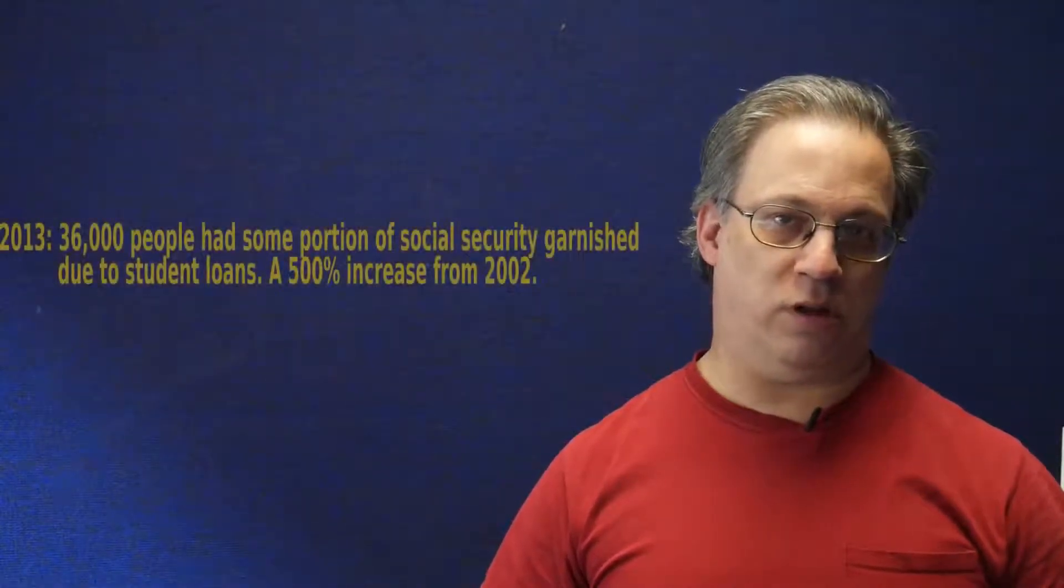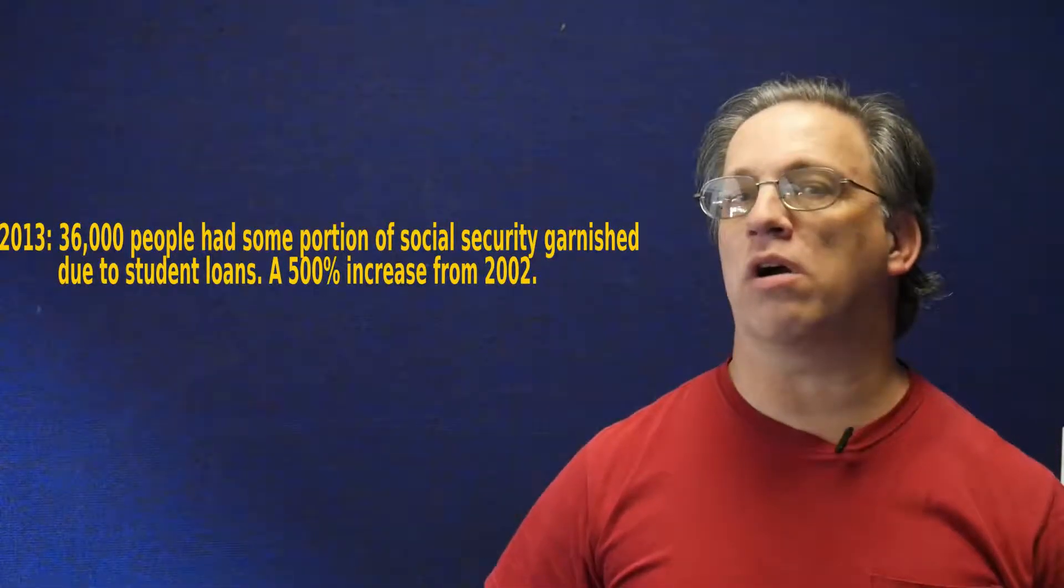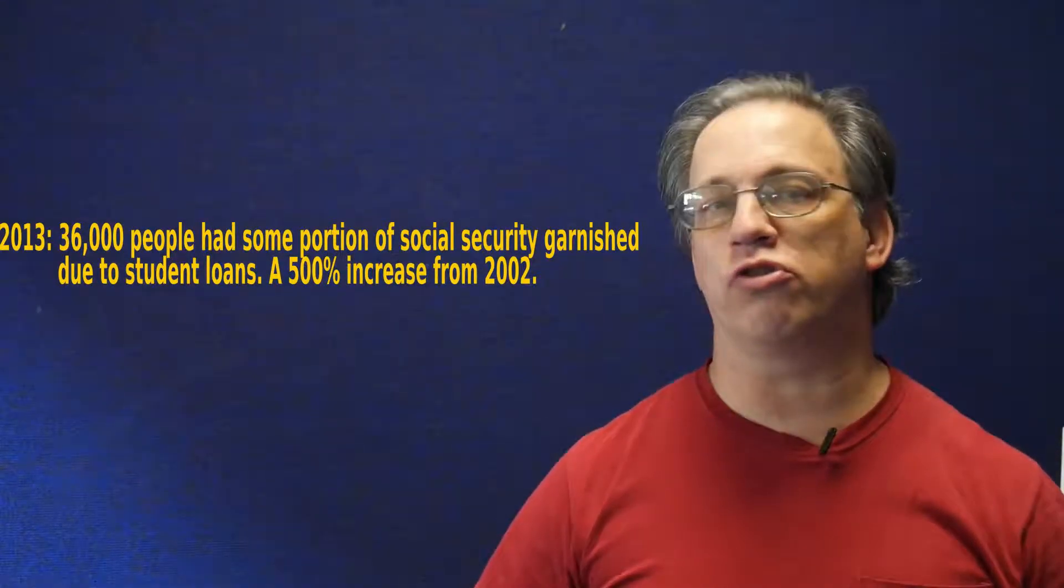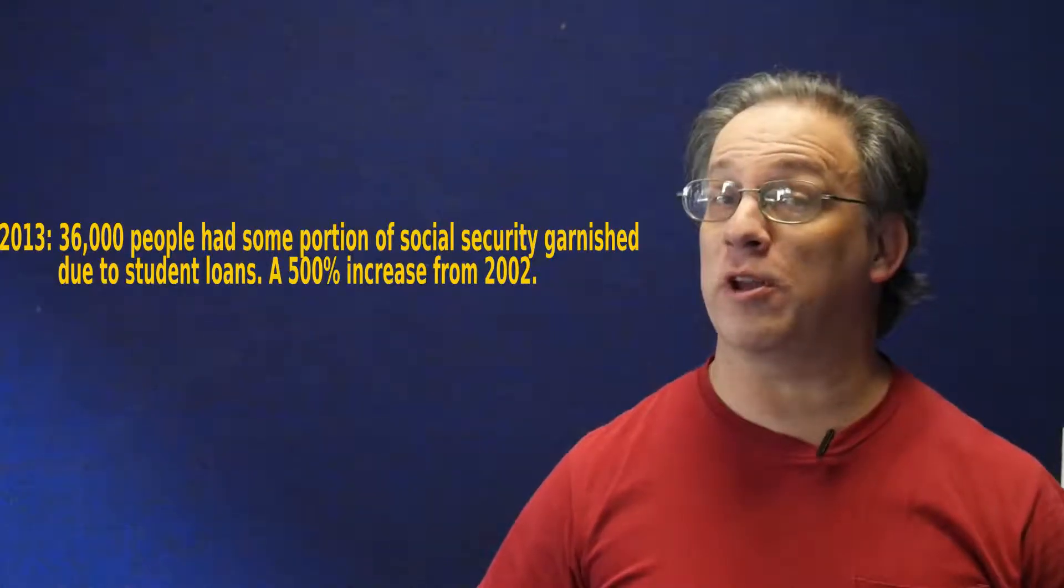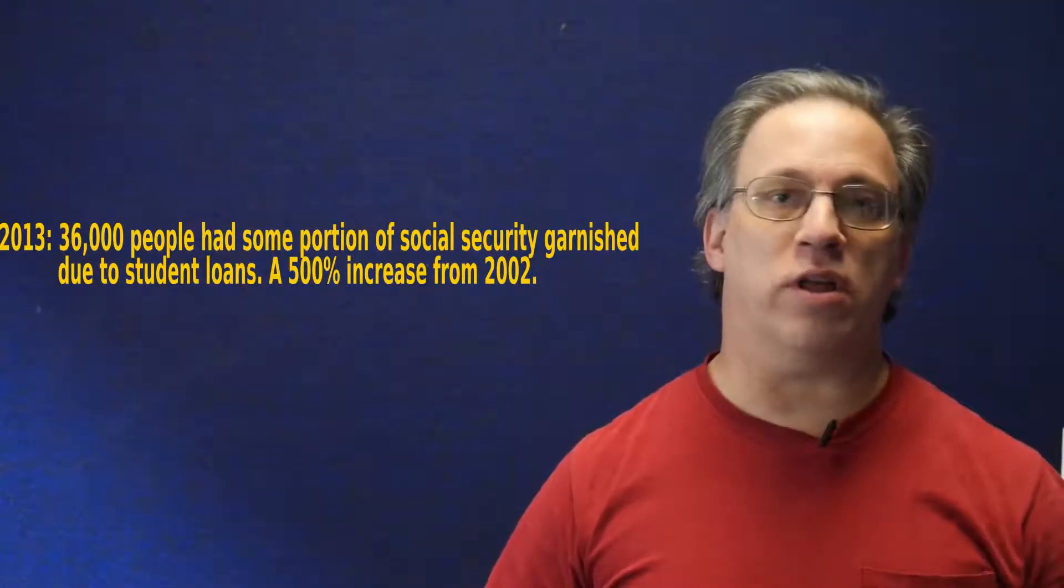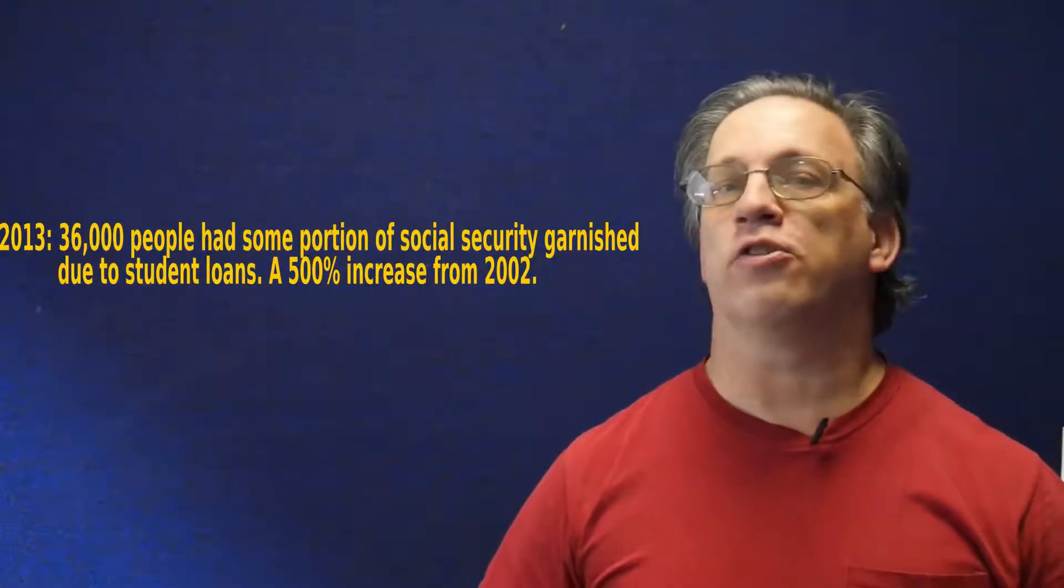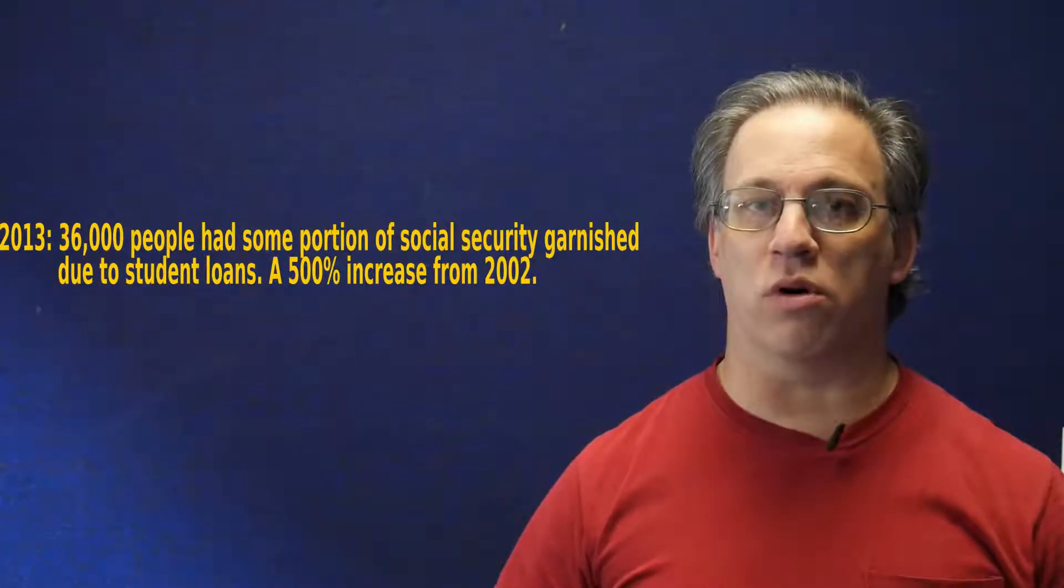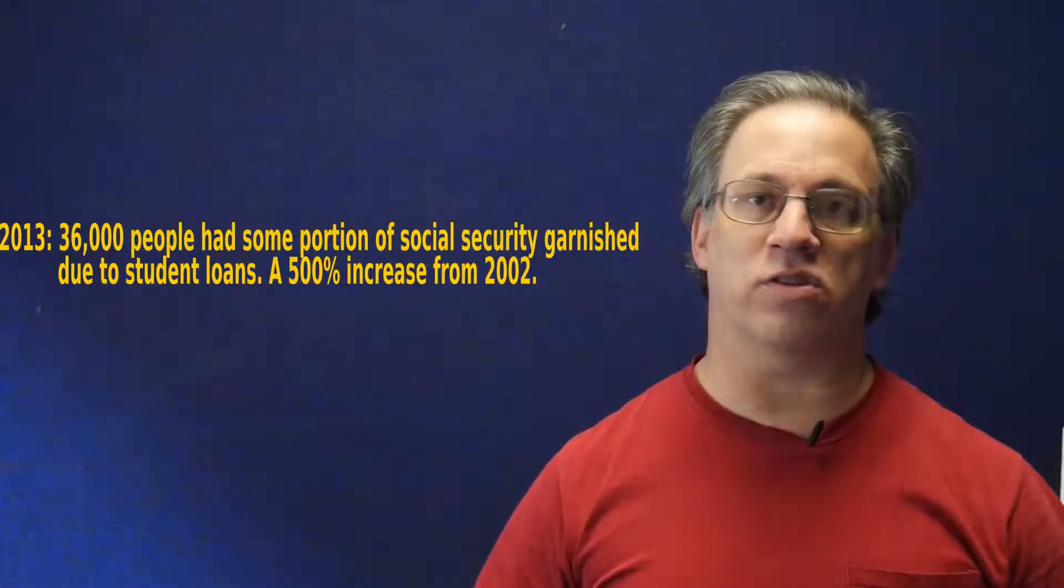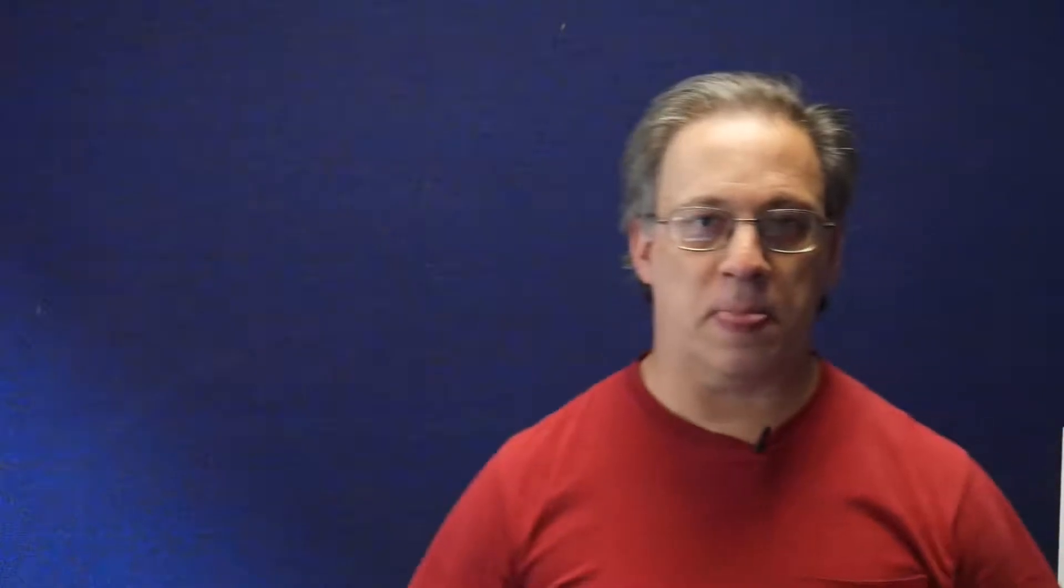Now, in 2013, interestingly, 36,000 people had part of their Social Security checks garnished due to student loans. That's a 500% increase from 2002, and this is all as of 2013 to 2015, so I'll be very surprised if those numbers are not even worse and understate the case as of 2017 when this video is being recorded.